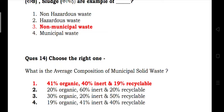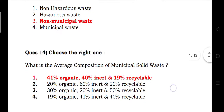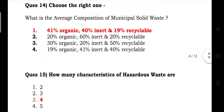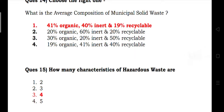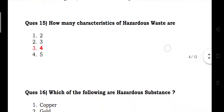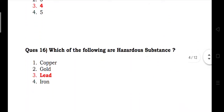What is the average composition of municipal solid waste? Answer: organic 41%, inert 40%, recyclable 19%. How many characteristics of hazardous waste are there? Answer: 4.